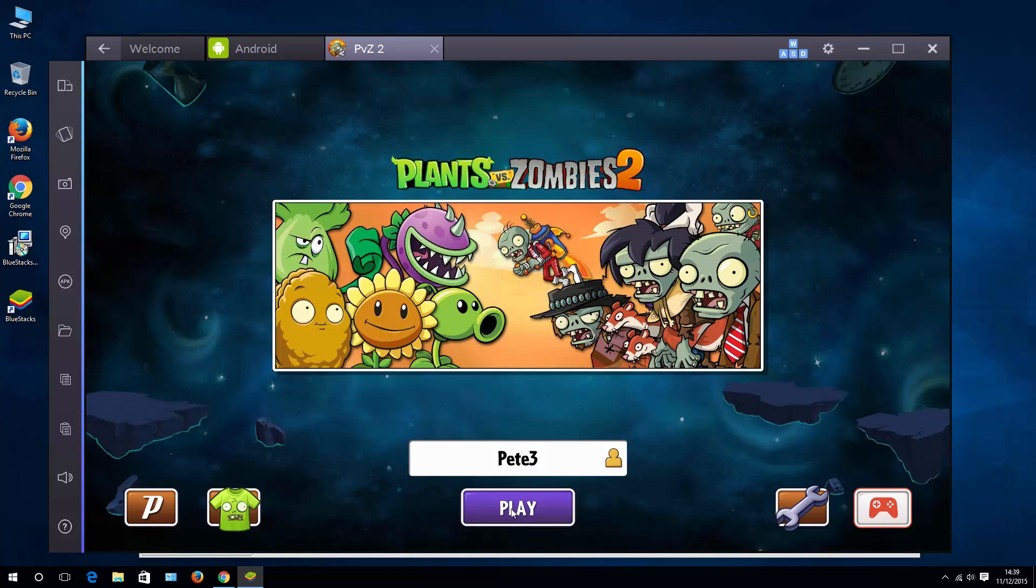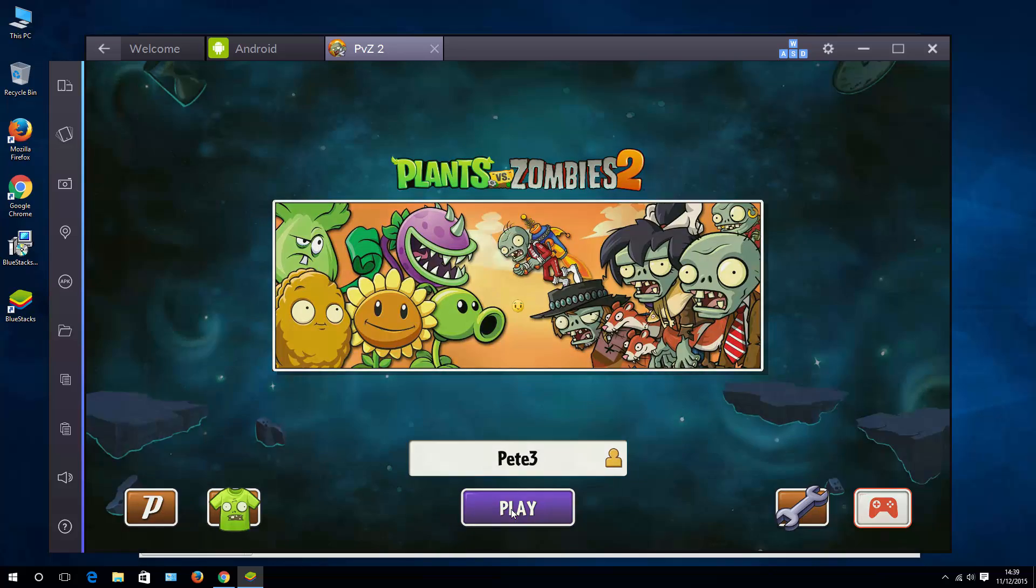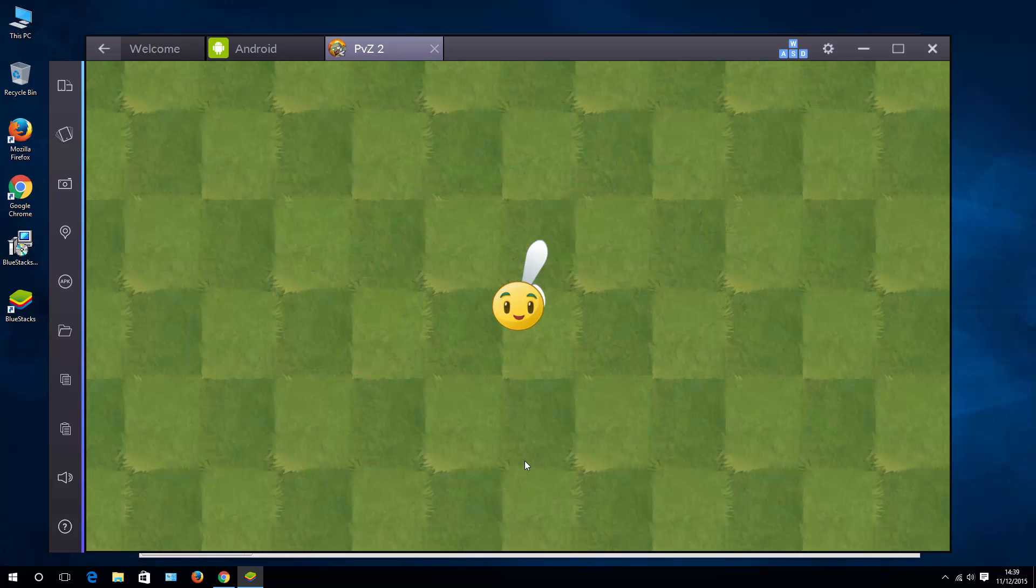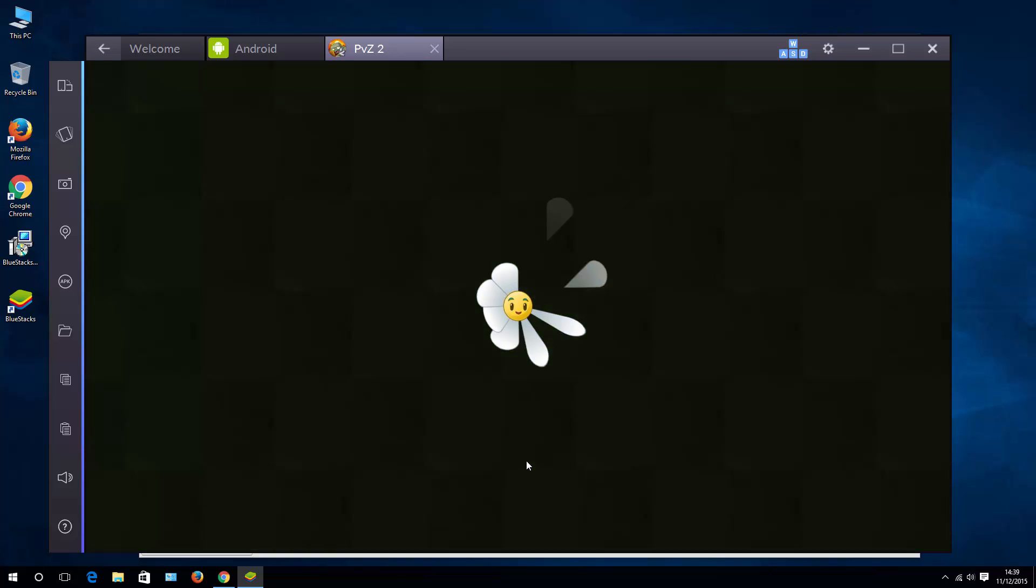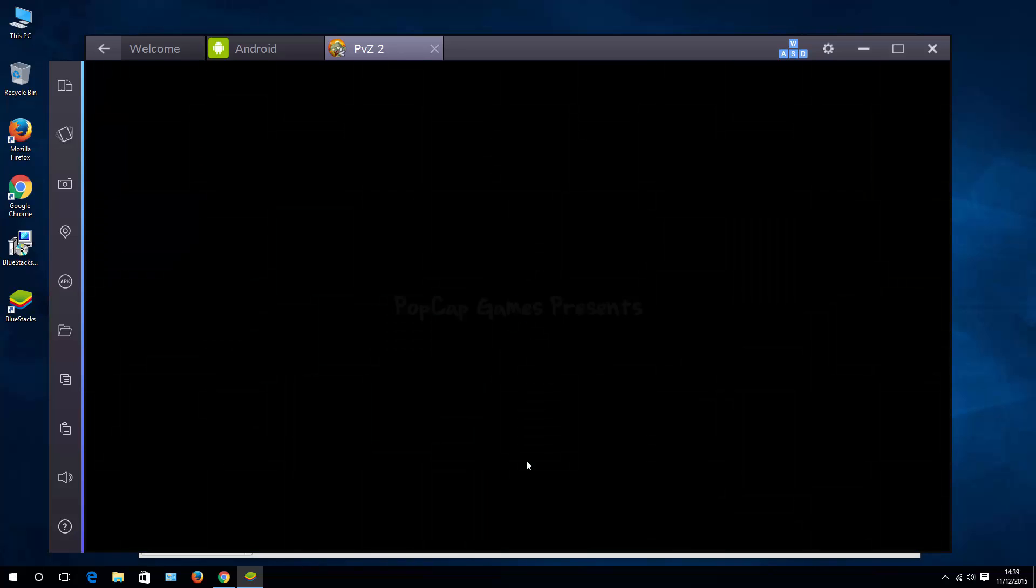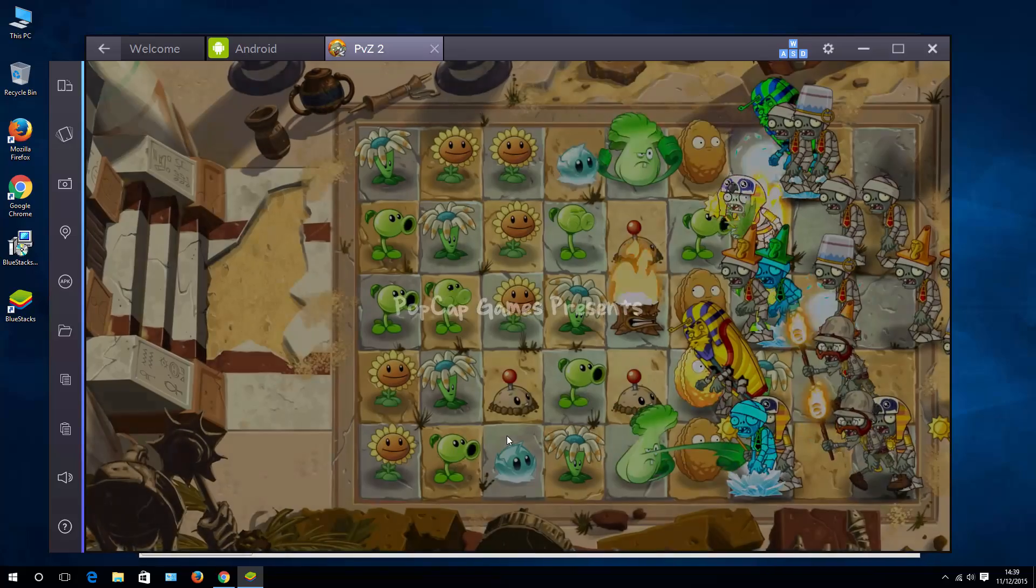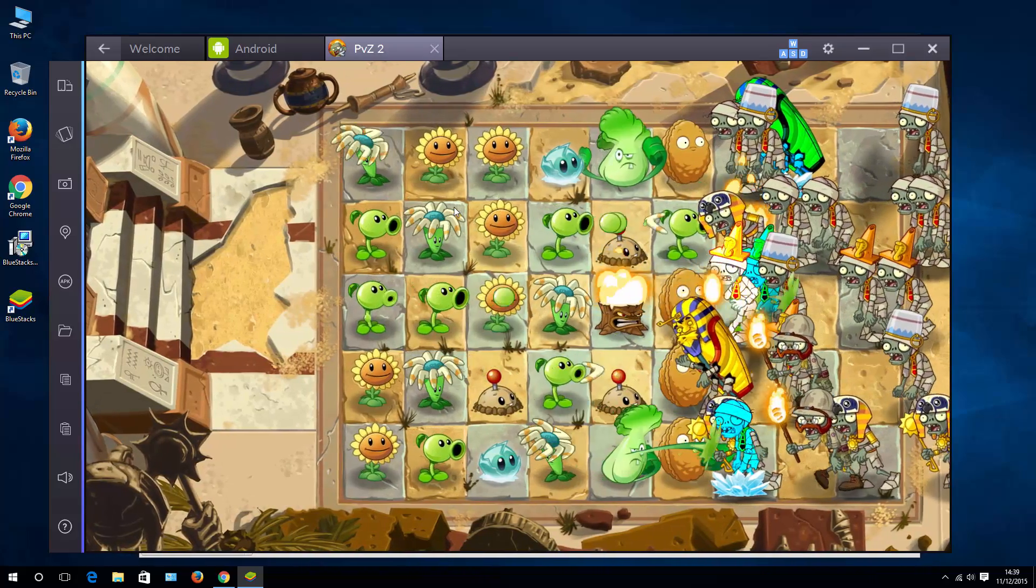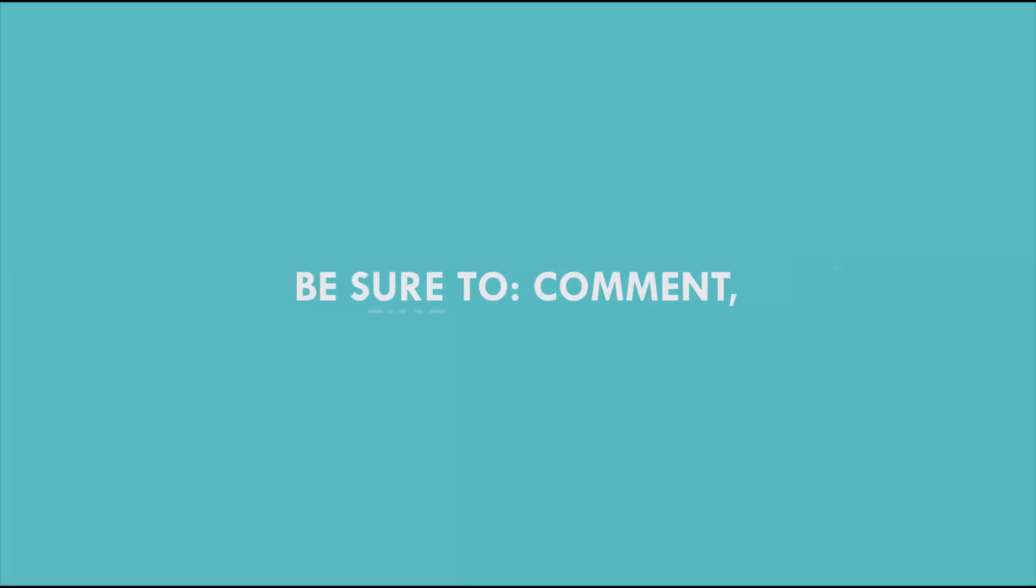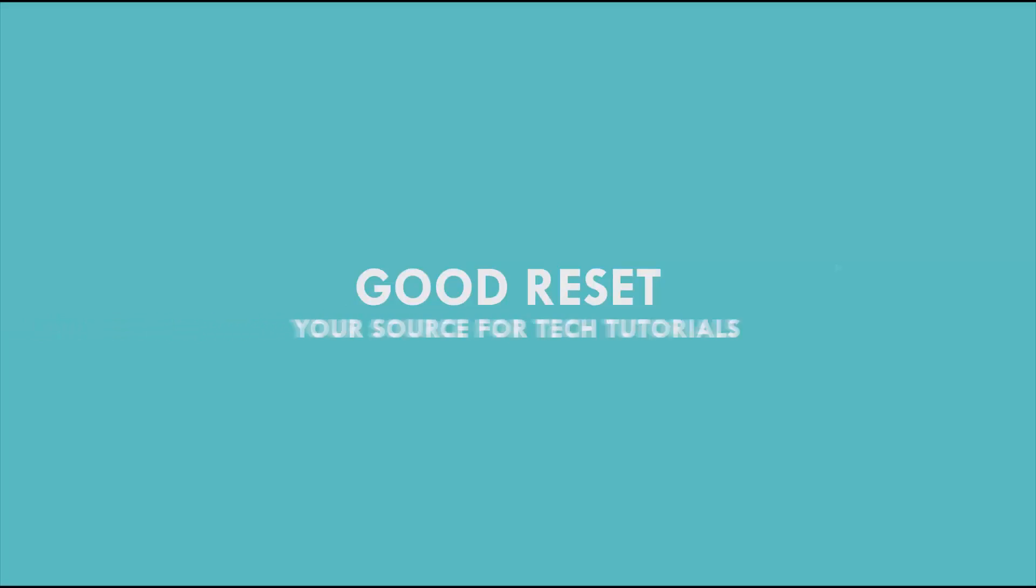If you enjoyed this video, give it a thumbs up, subscribe, comment, let me know if you have questions, and best of luck! See you in the next video!